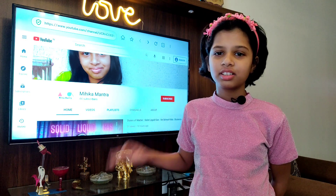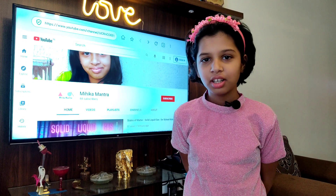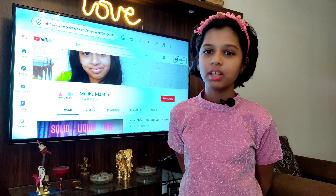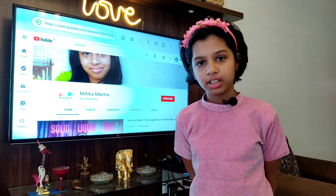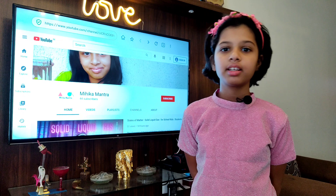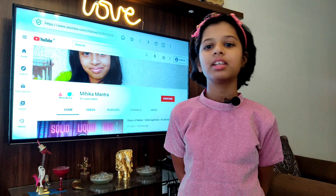Hello friends, welcome back to my channel. Today we will learn about physical changes and chemical changes. So let's get started.